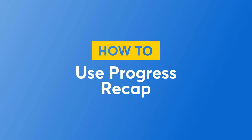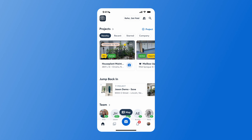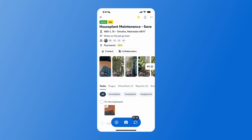To create a progress recap in your CompanyCam account, you'll begin by selecting the project you would like to generate this in. You'll want to make sure that your photos have descriptions with them. For the team to capture photos and descriptions at the same time, have them open that project and begin taking photos.